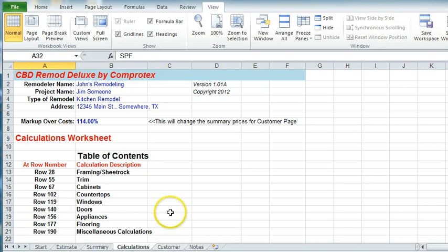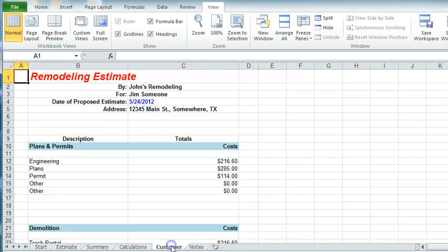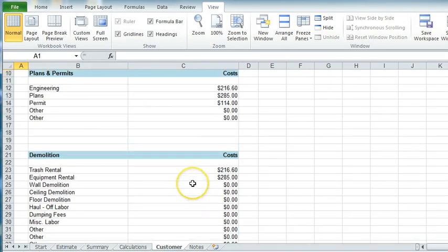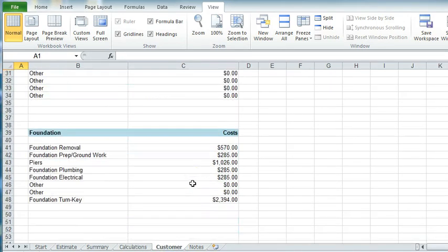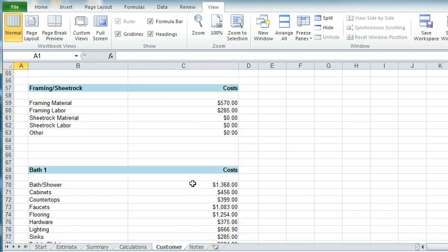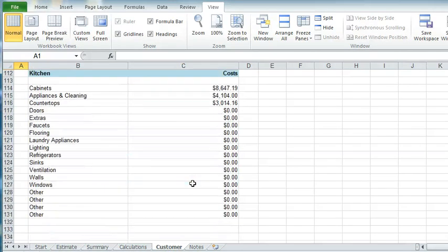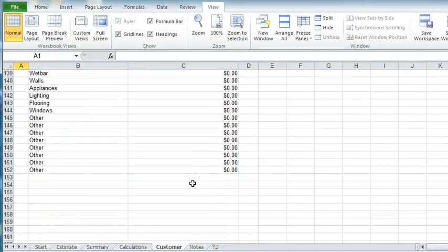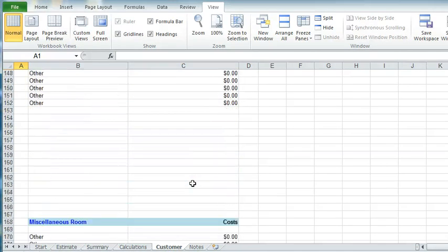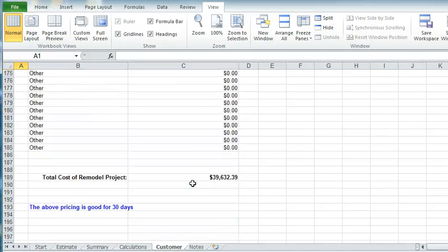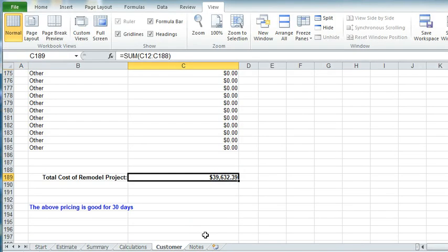And then you will also have, if you'll notice, this customer tab. This will show them what you're charging for the job itself. But that's with the markup. This is the remodel project price.